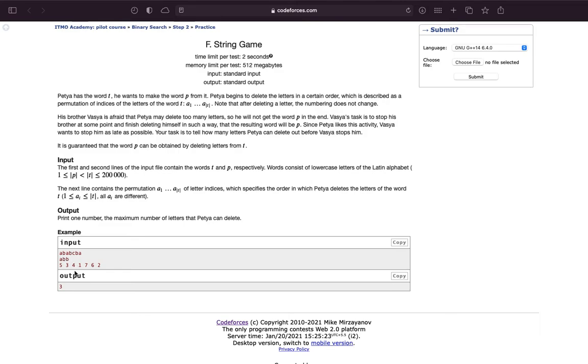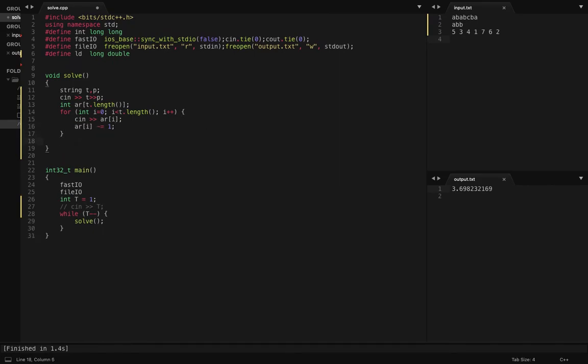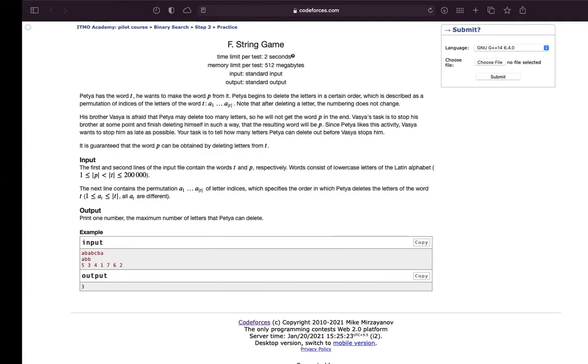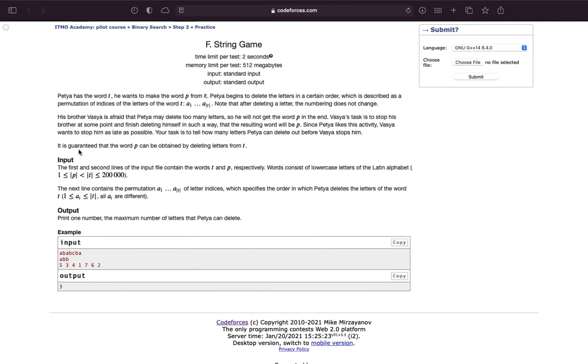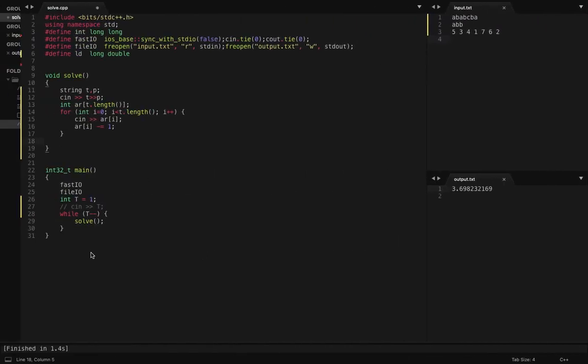So these numbers are basically what, one-based indexing, so I am going to reduce all of them by one. Now what is the minimum number? Okay, so it's also written in the question that it is guaranteed that the word P can be obtained by deleting letters from T.